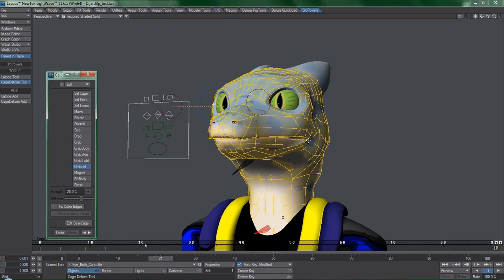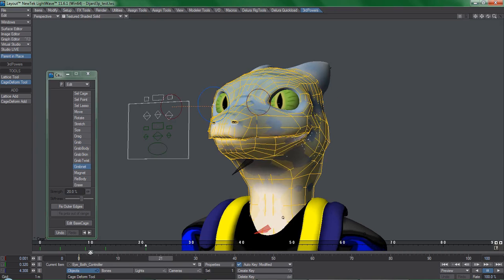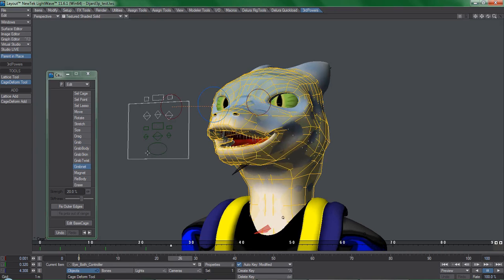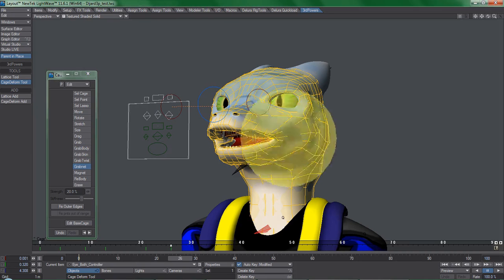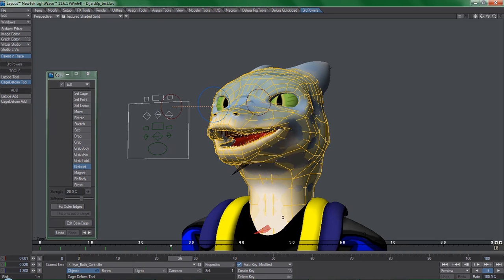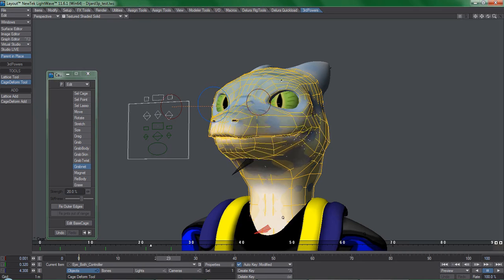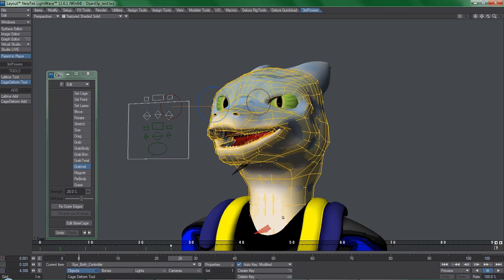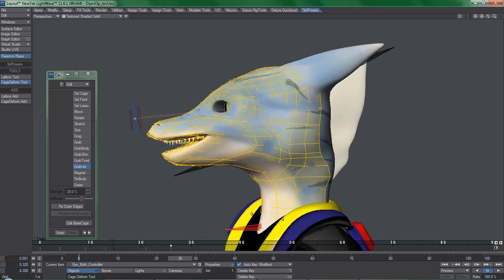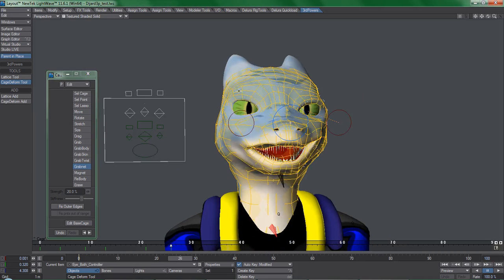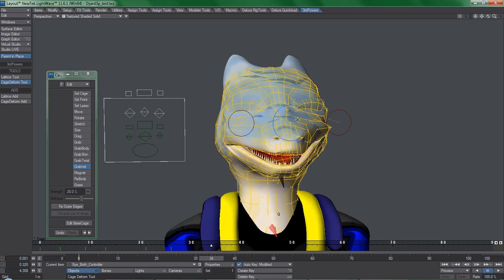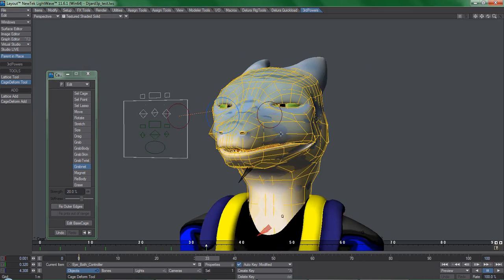Grab, for instance, lets me manipulate just the upper lip, even if the character's mouth is closed. Grabnet will just grab the whole bunch of geometry and push it in the direction that I move the mouse in.